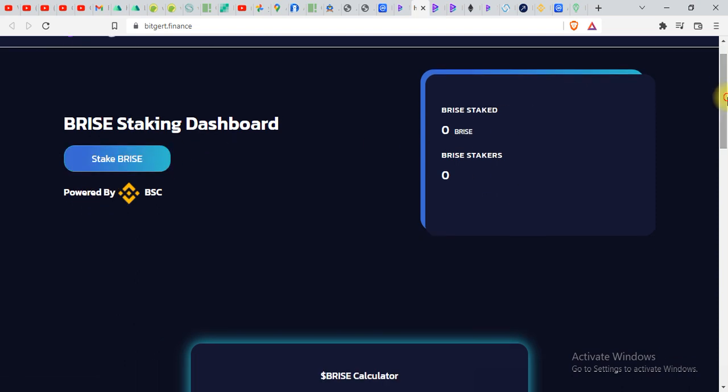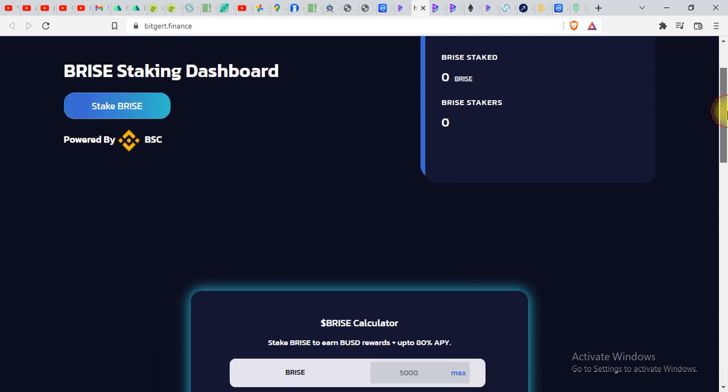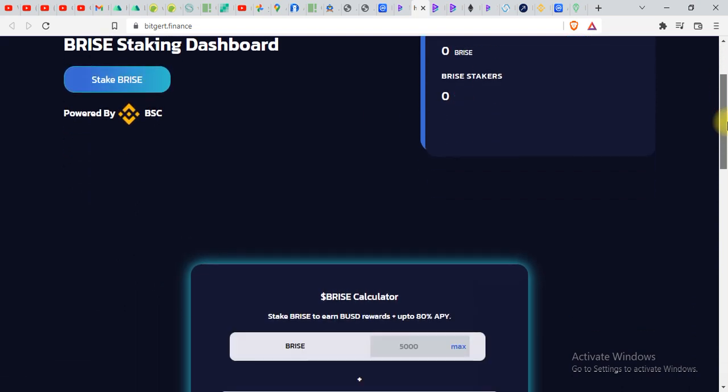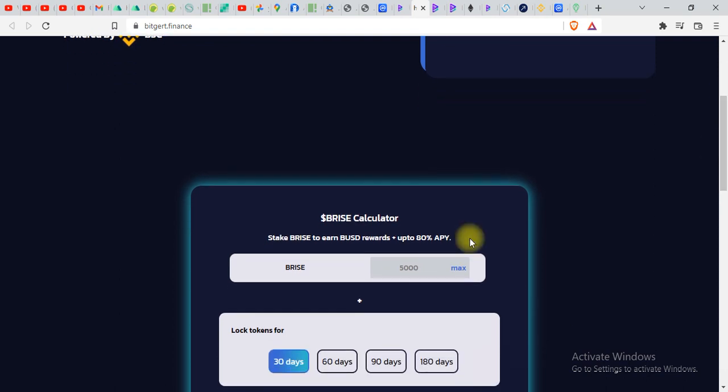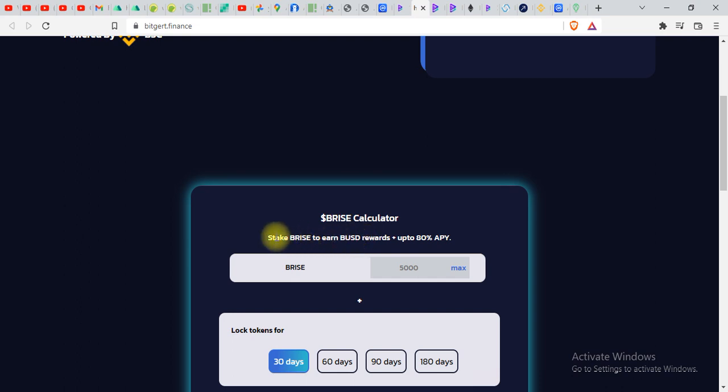You can stake BRISE over here and what actually you're gonna get is if you stake BRISE, in return you will get Binance stablecoin which is BUSD. So you can see stake BRISE to earn BUSD rewards.